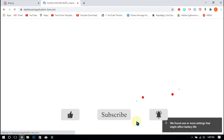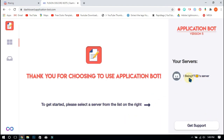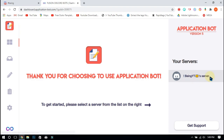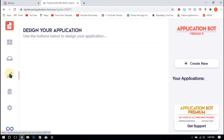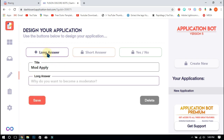After authorizing, you will be redirected to this website. Here, select your server and click on the pencil icon. Click on create application and click on your new application. Enter your application name, click on long answers, and type the questions which you want.